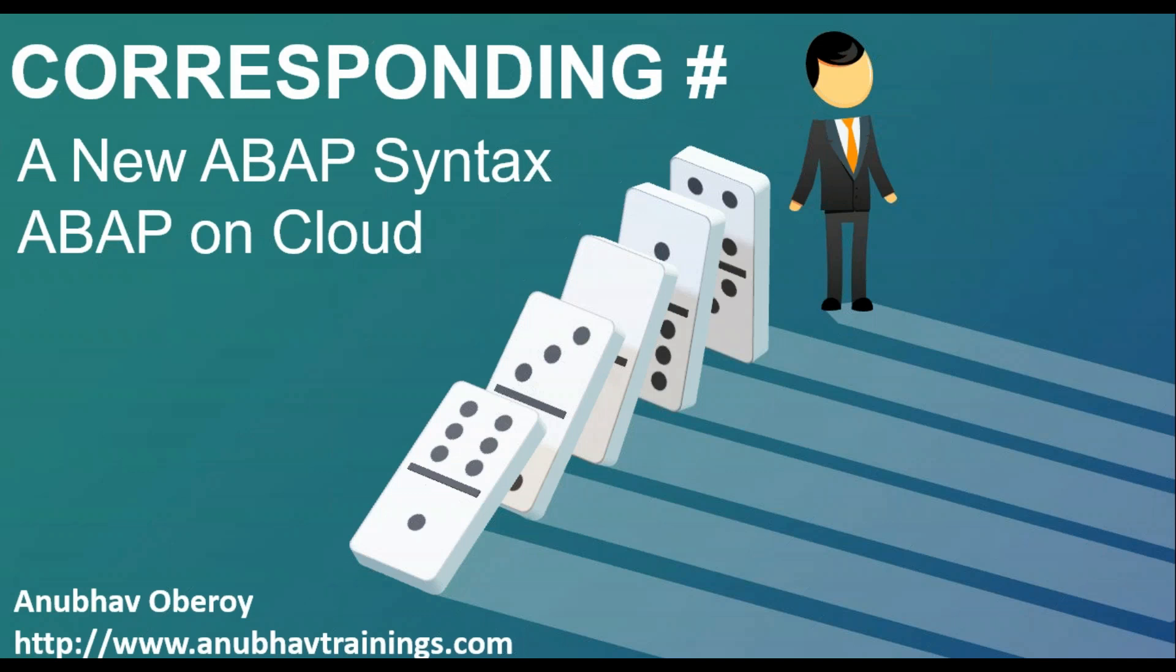Before we move on, if this session is helping you, please feel free to subscribe to our channel and hit the bell icon so that you get notified with the next video on AnubhavTrainings.com. So let's switch to the system.